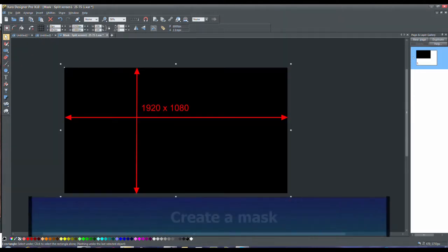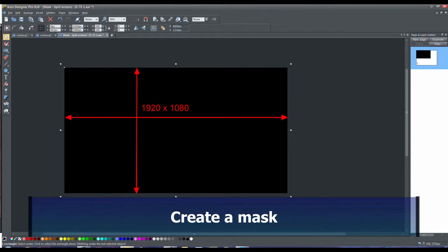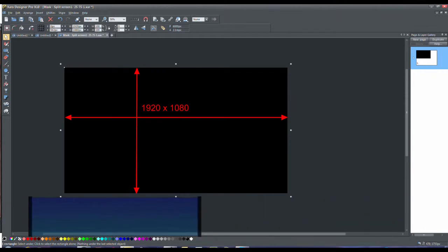You can use a program like Xero Graphics Designer Pro or something else in which you can make a PNG file. Make a rectangle that's 1920 by 1080 pixels.